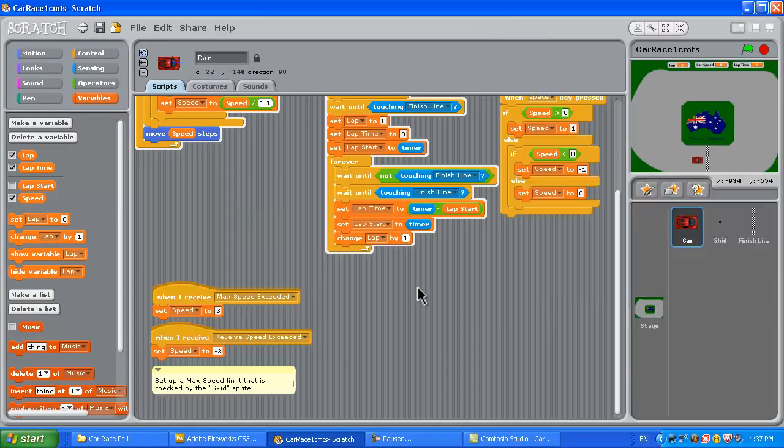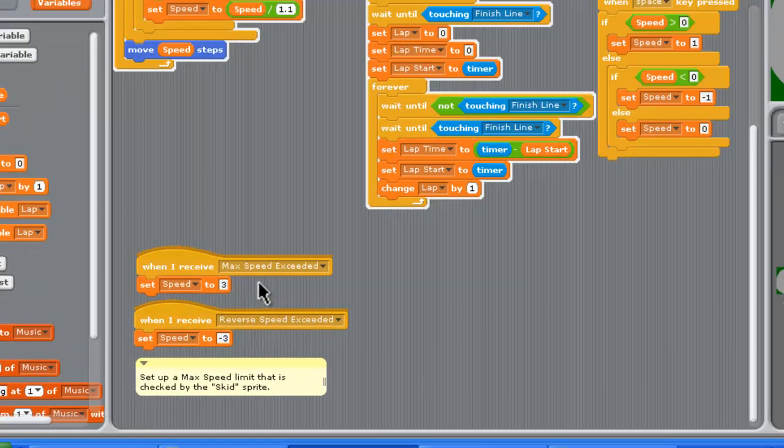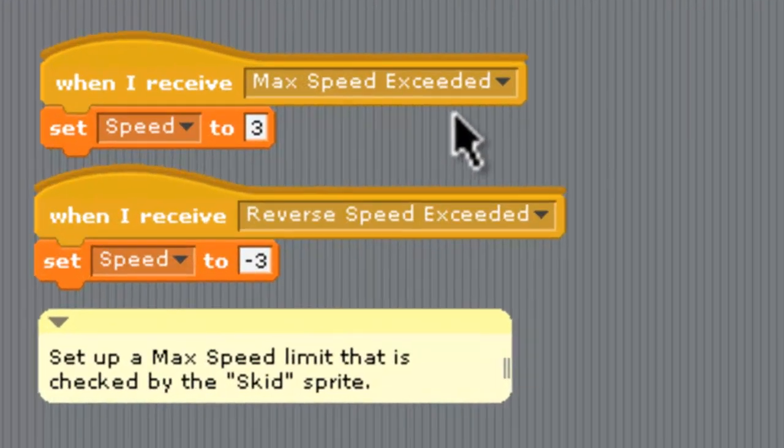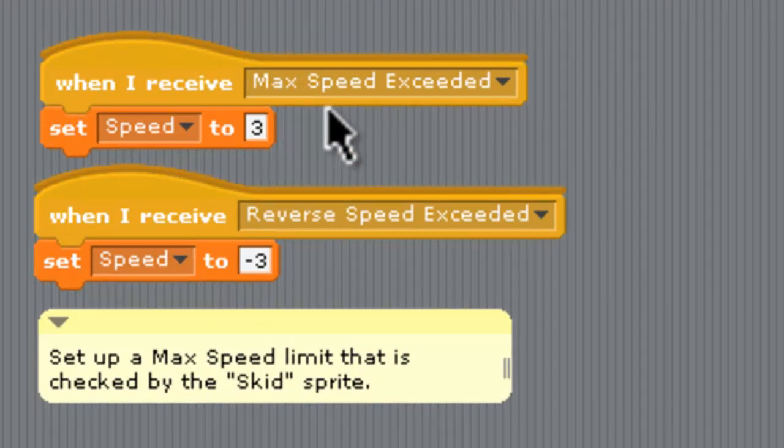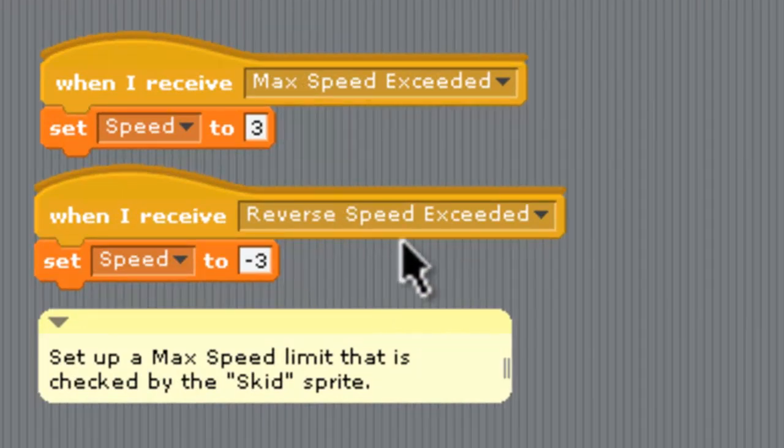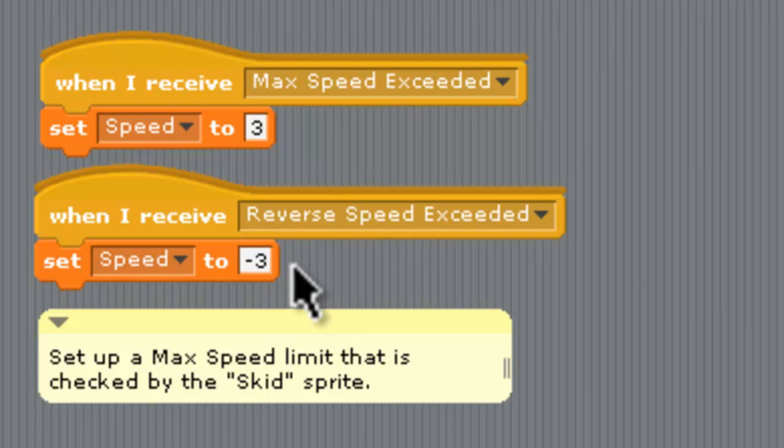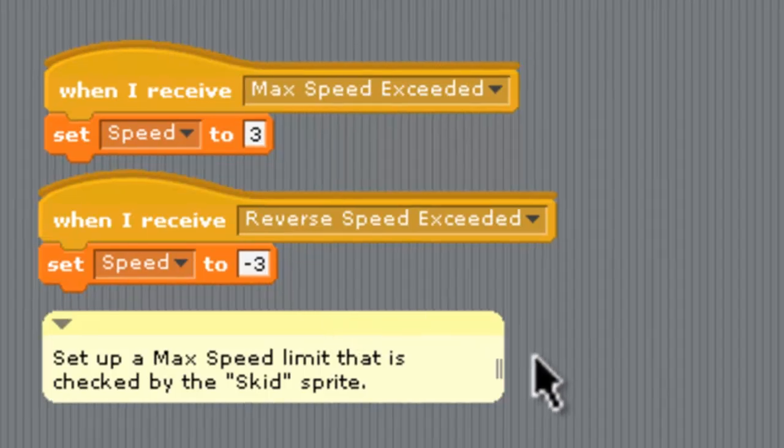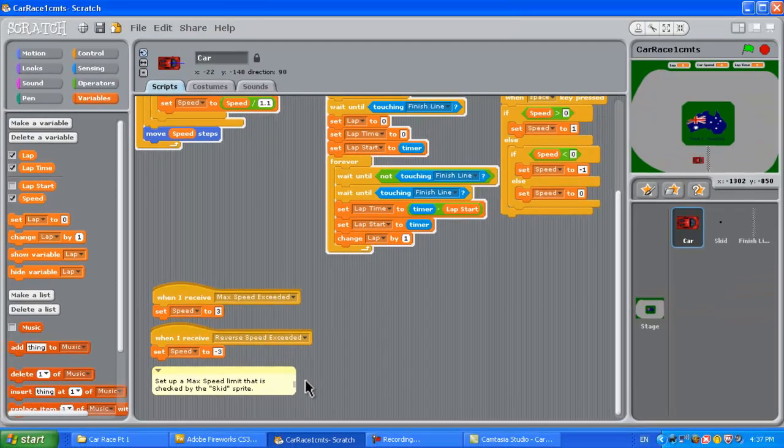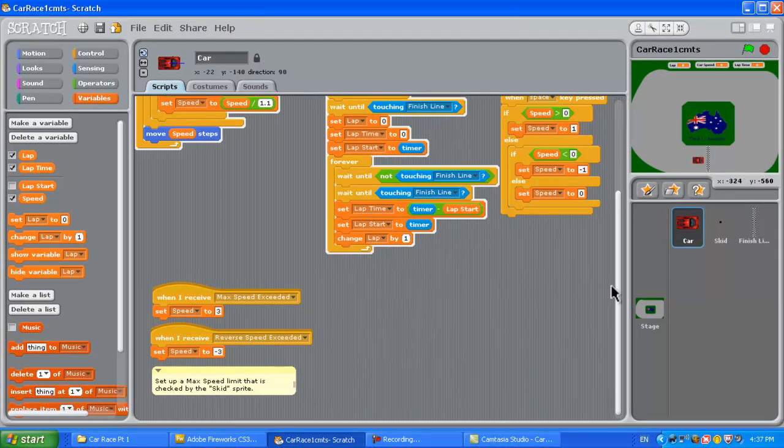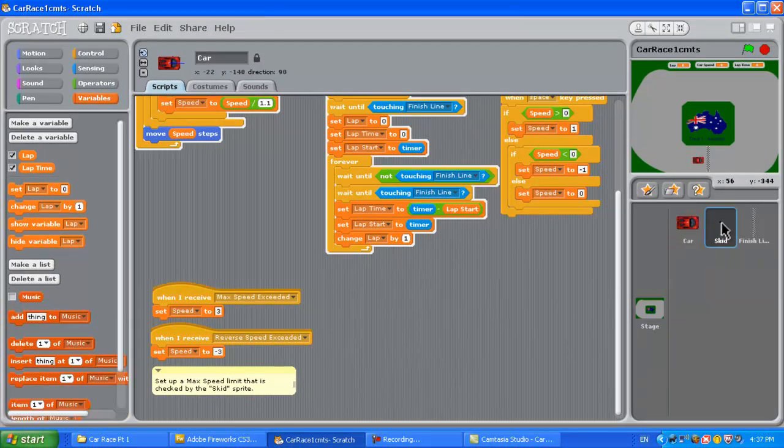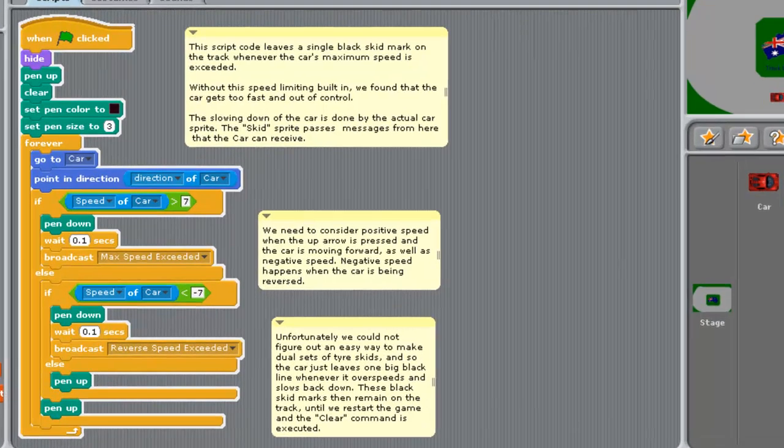The last bit of scripting on the car is this. When it receives the message maximum speed exceeded the speed is dropped down to three or if you're going in reverse and the reverse maximum speed is exceeded it drops down to minus three. Now this is controlled by the skid sprite so we've finished looking at all the car stuff now so let's go across and look at the skid sprite.